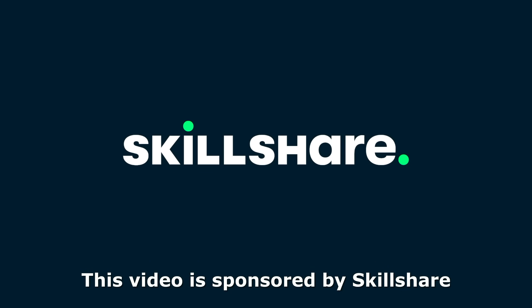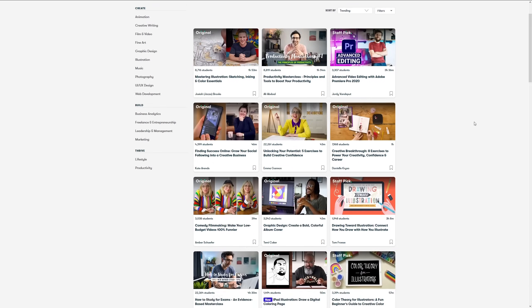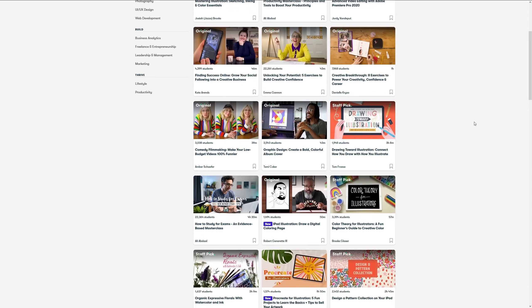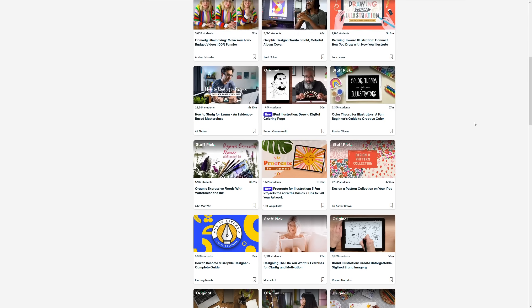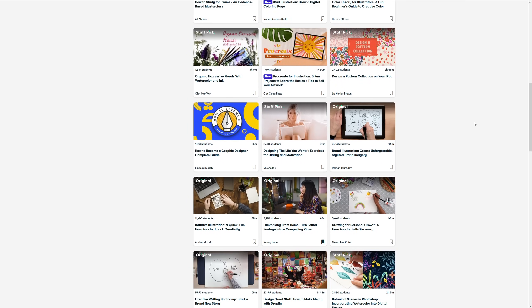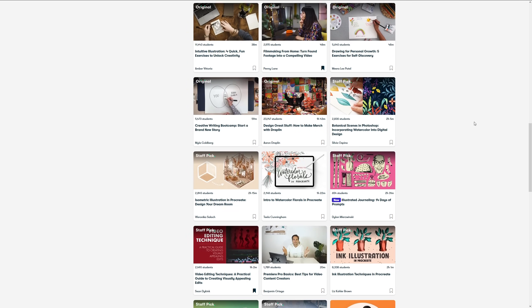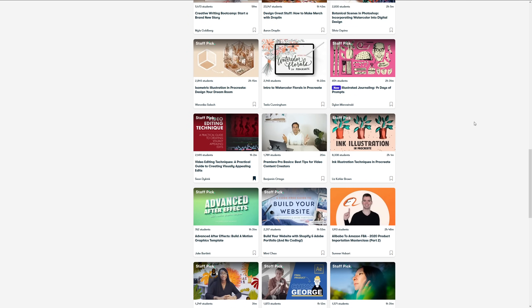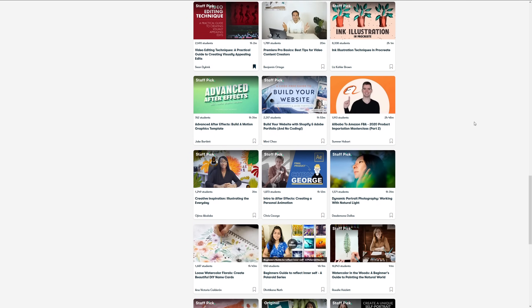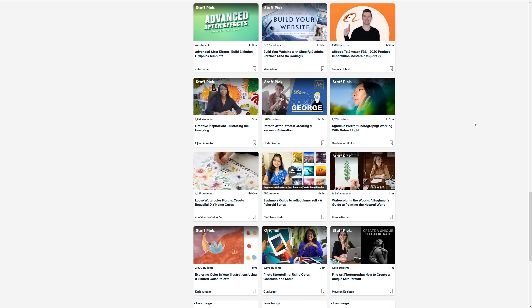This video is sponsored by Skillshare. Skillshare is an online learning community for creators with thousands of inspiring classes on art, productivity, graphic design, filmmaking, and more. Explore new skills, deepen existing passions, and get lost in creativity.